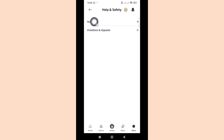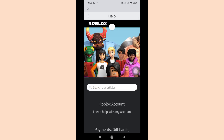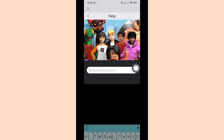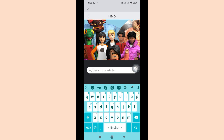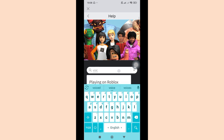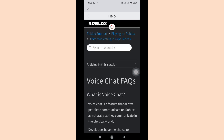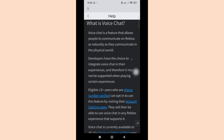Click now help. Type white chat, scroll down.